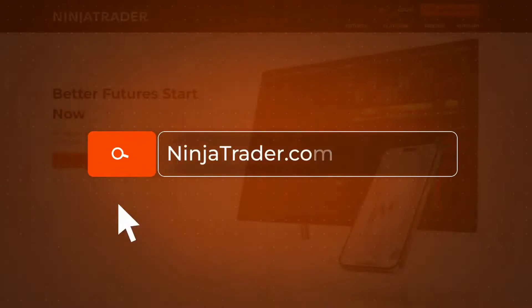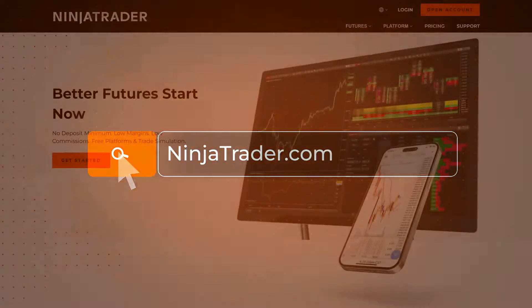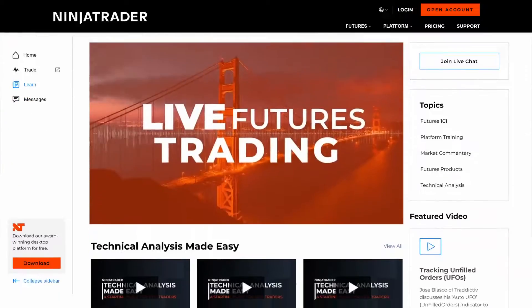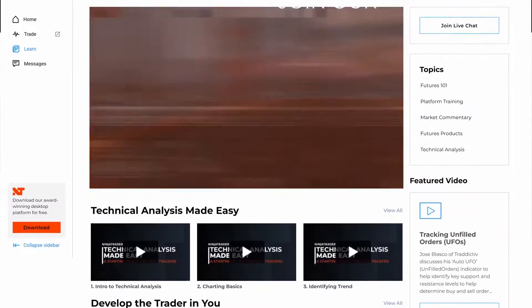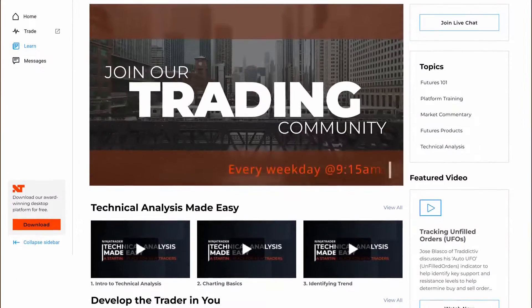Thank you for watching, and be sure to check out all of our quick tip videos to help you get started with the NinjaTrader desktop platform.